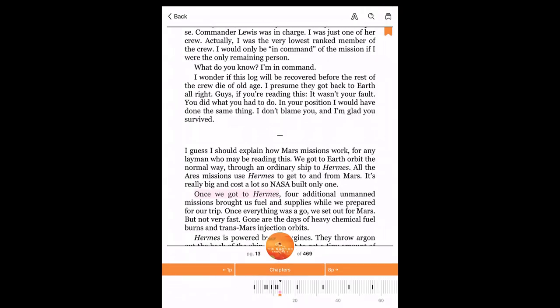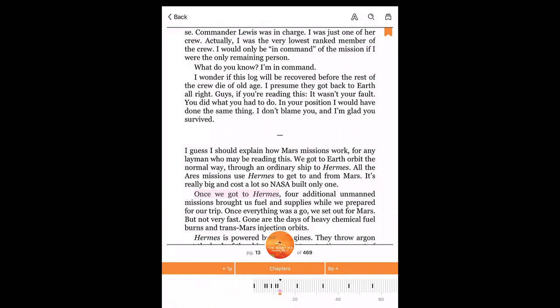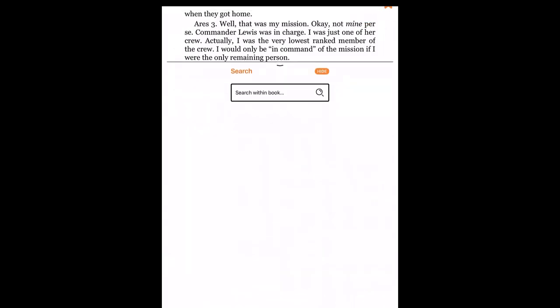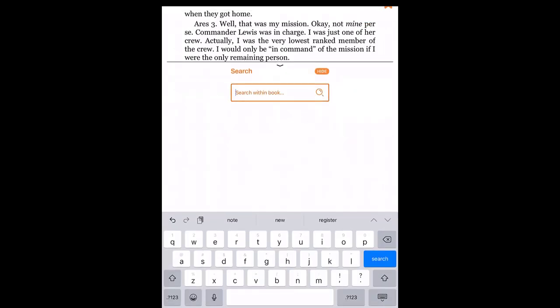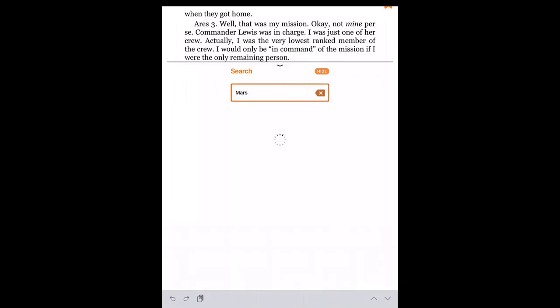Swipe down to close the appearance settings. The search feature allows you to search within this book. Tap on any search result to jump to that page.